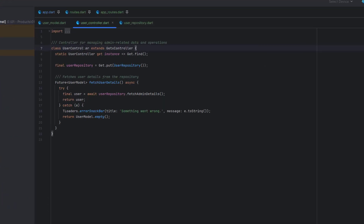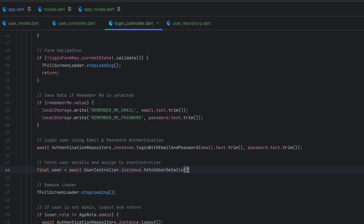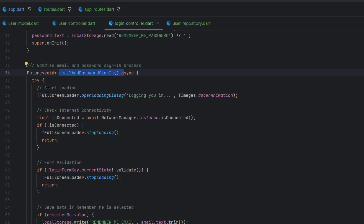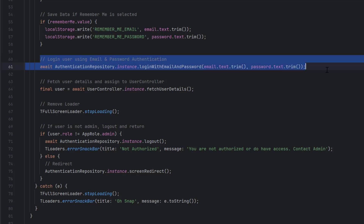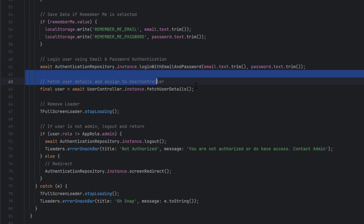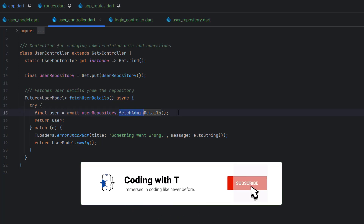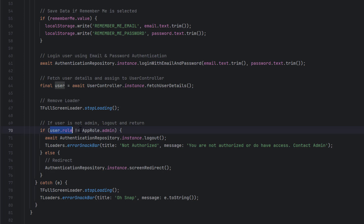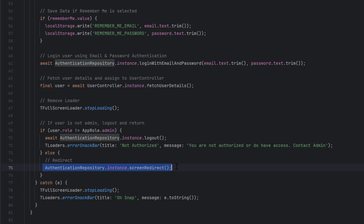In the previous tutorial we created a User Controller whose responsibility is to fetch user details. We were calling fetch user details from the Login Controller whenever the admin tries to login. We start the loader, check internet, do form validation, check the remember checkbox, then call email and password authentication. If valid, we fetch the details of the current user from Firestore using the User Repository's fetch admin details, then check the role. If the role is not admin, we log them out and show an unauthorized warning. If they are admin, we redirect to the dashboard.